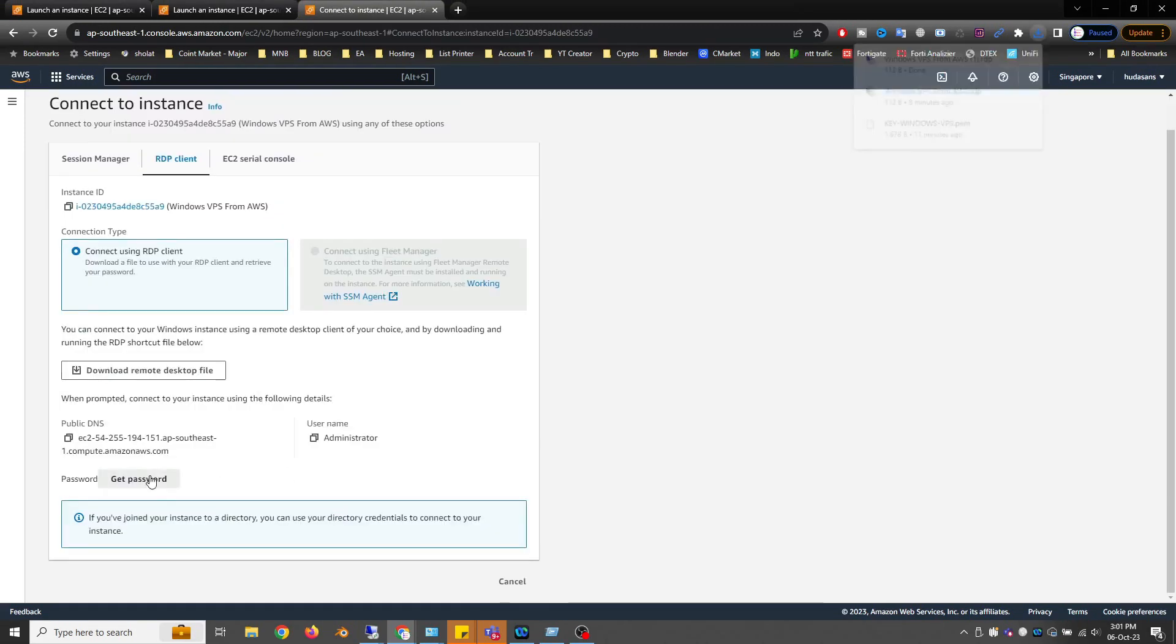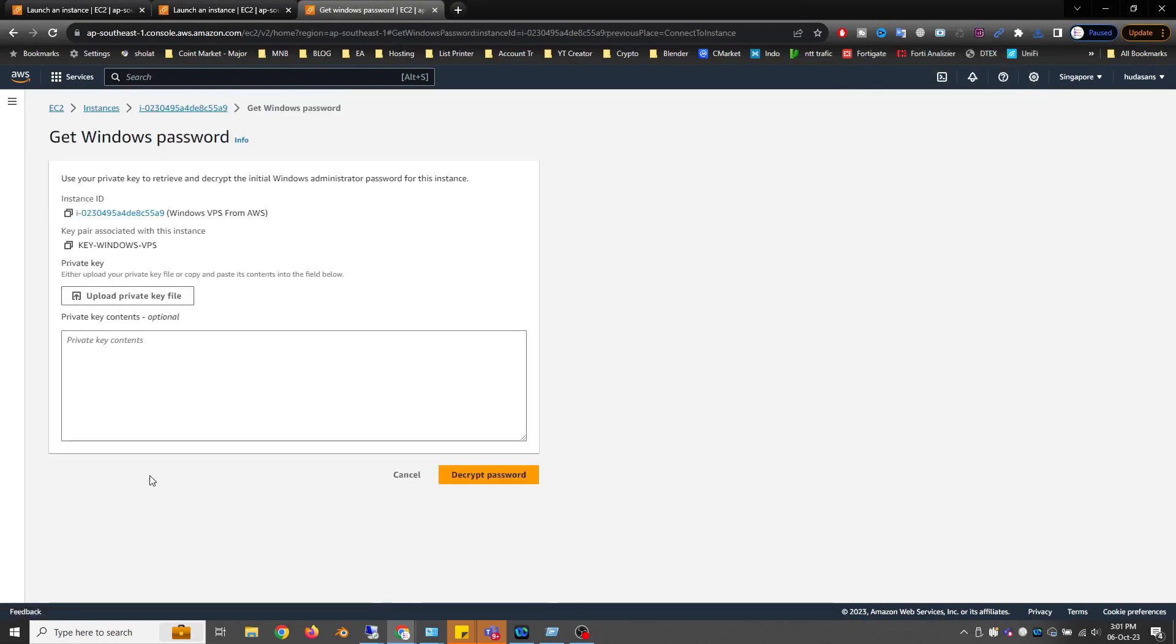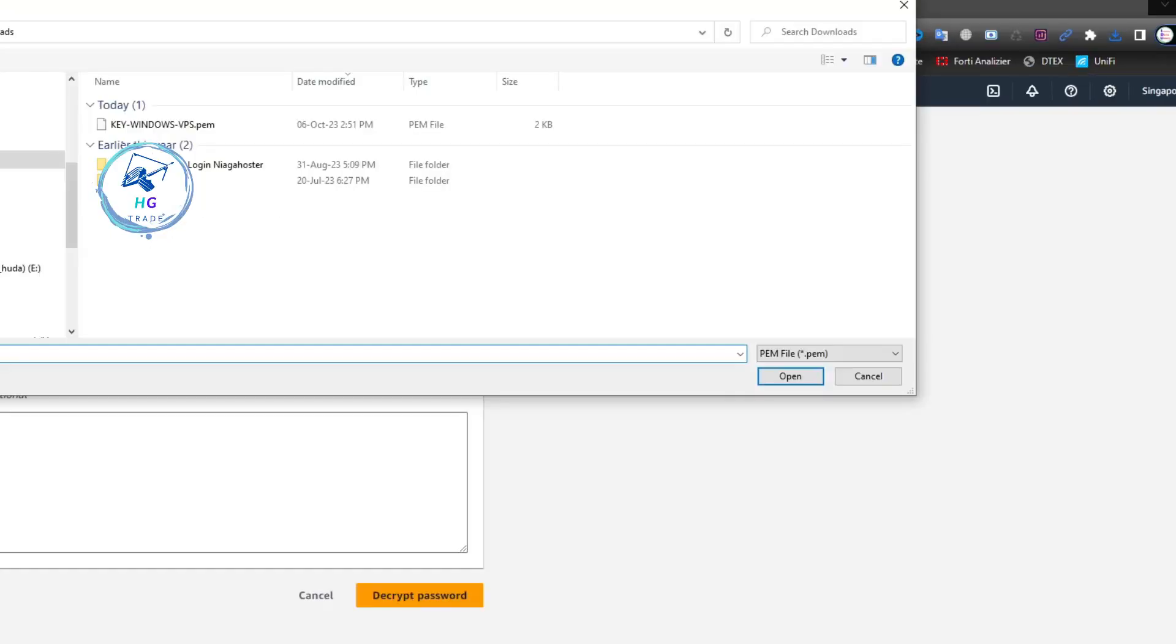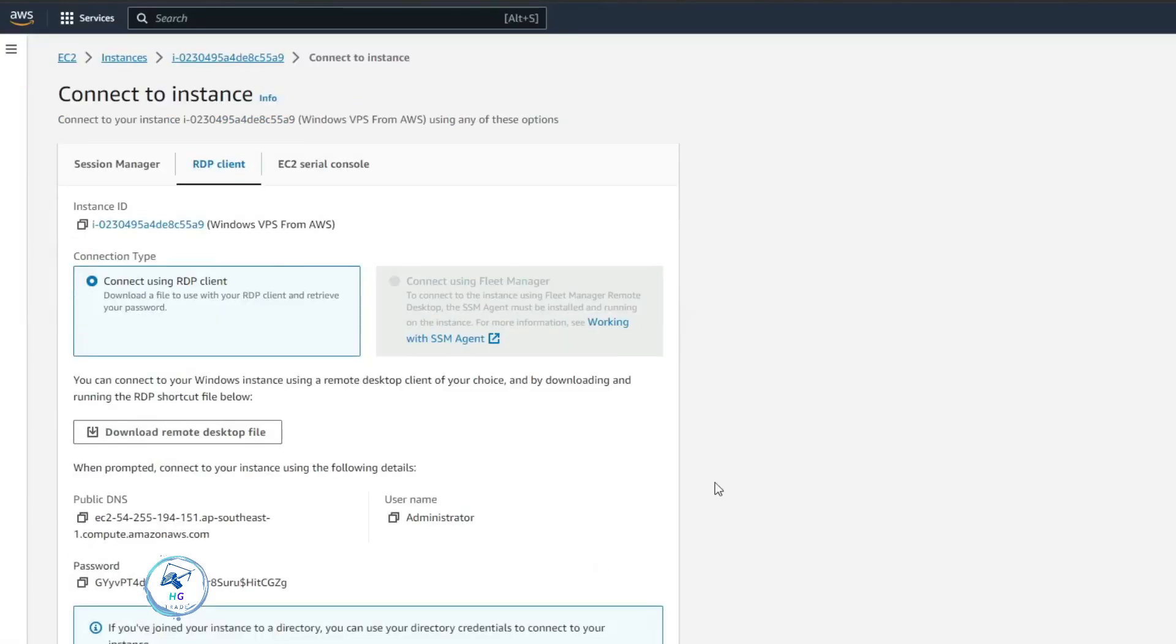Next, upload the key pair that you created previously. The password will be generated from this key pair. Open Remote Desktop Connection and copy the public DNS address and password that was generated.